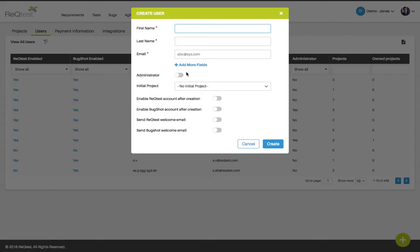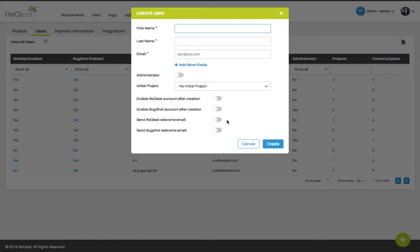You can also set their permission levels, whether they're going to be an administrator or not, and what their initial project is going to be. You can also choose to enable them in either RecTest or Bugshot or in both. You can also send an email to them welcoming them to RecTest or Bugshot.